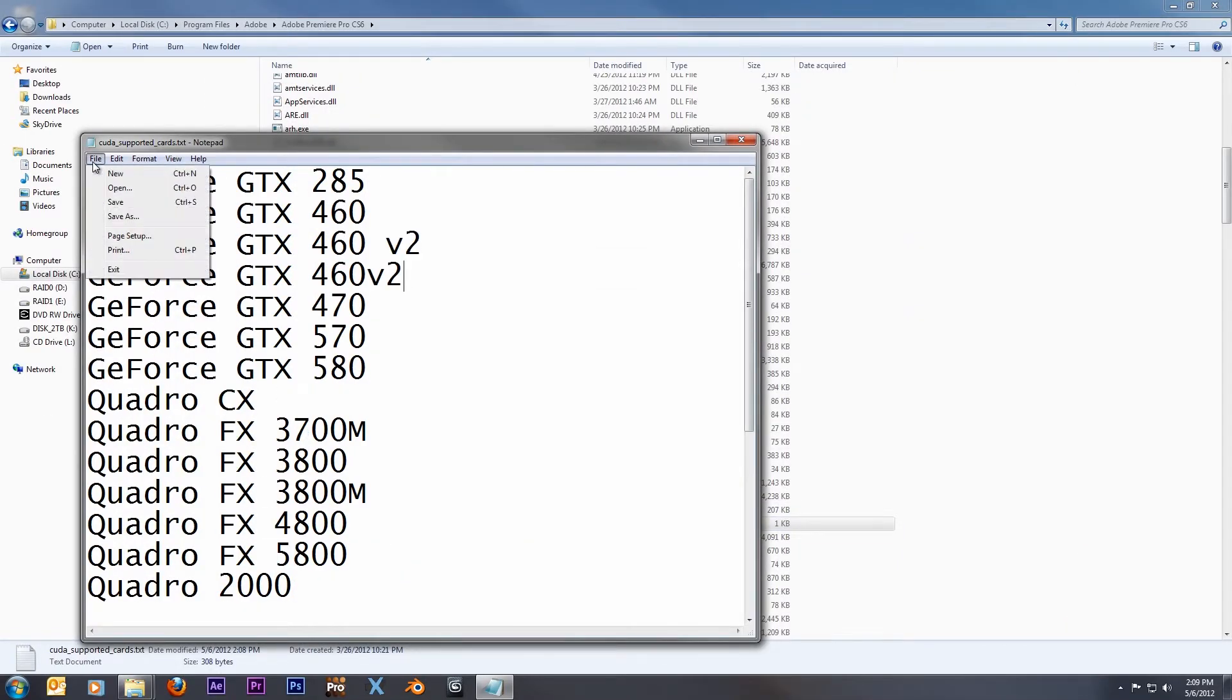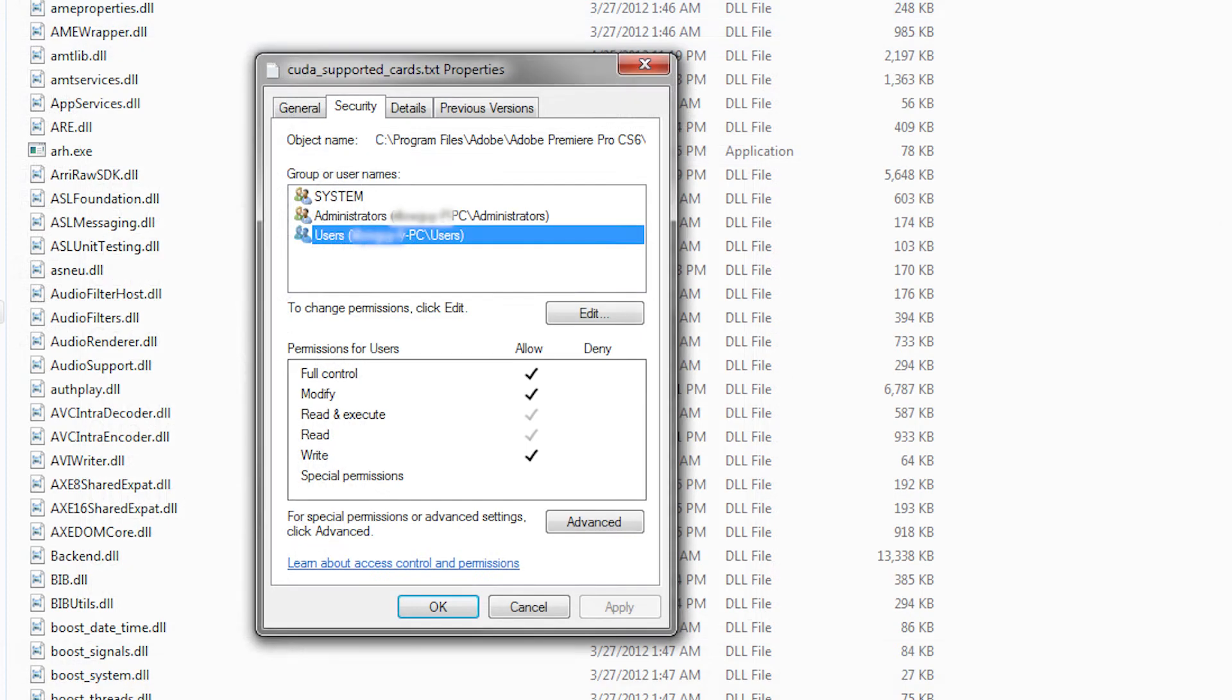just save the file and close it. Make sure when you are saving the file that you have full administrative privileges to edit the file. Otherwise, you won't be able to save.